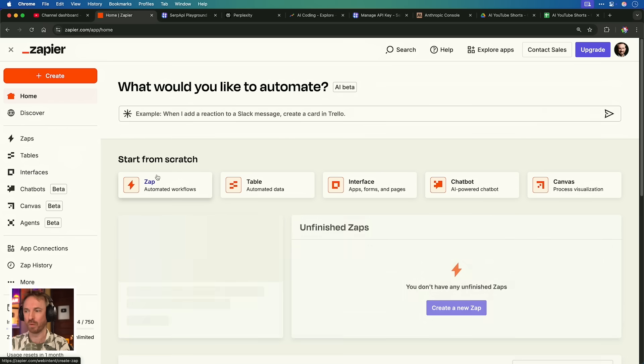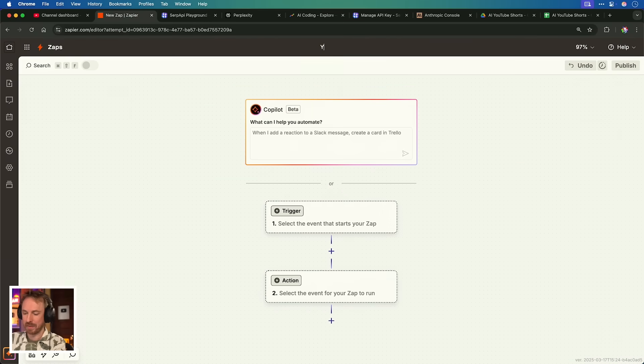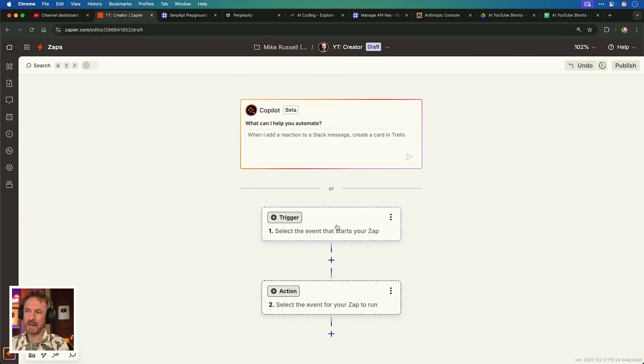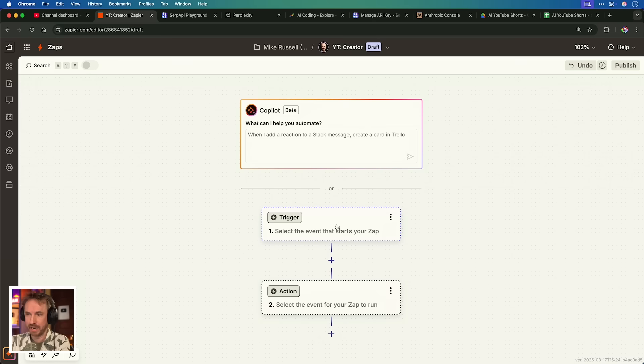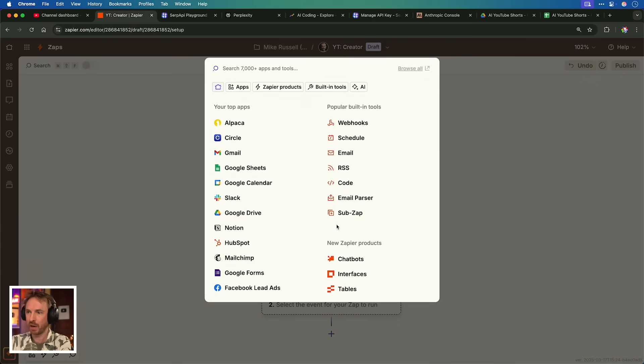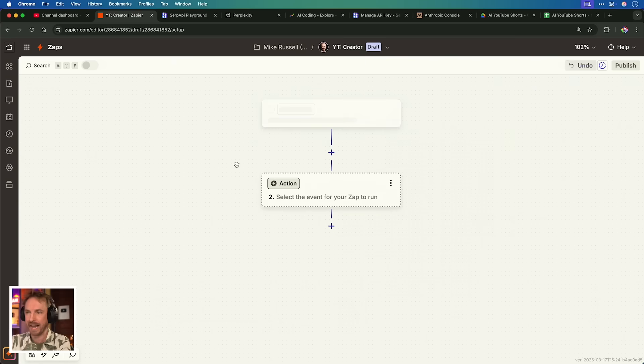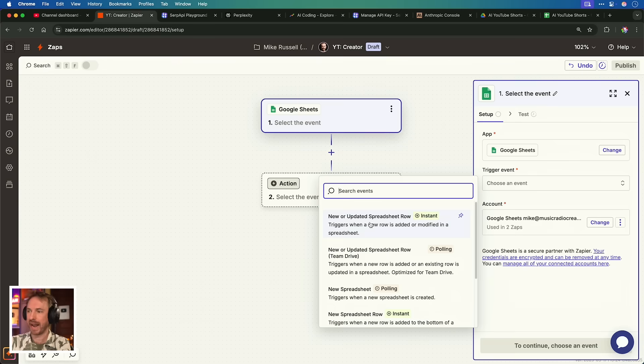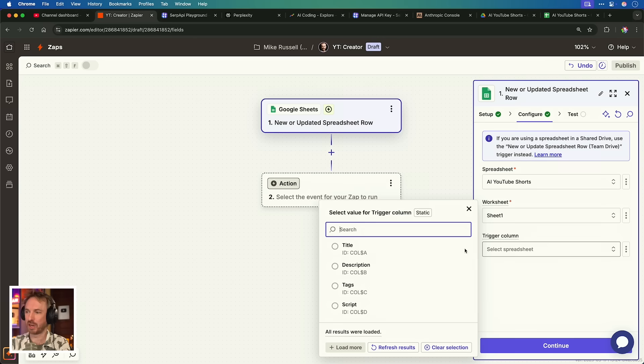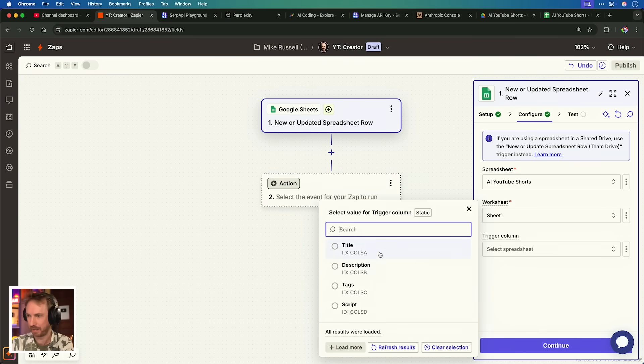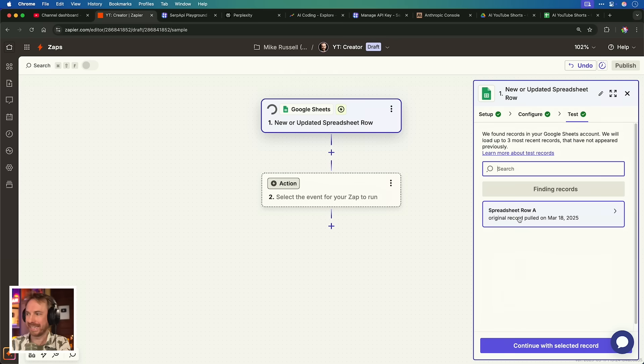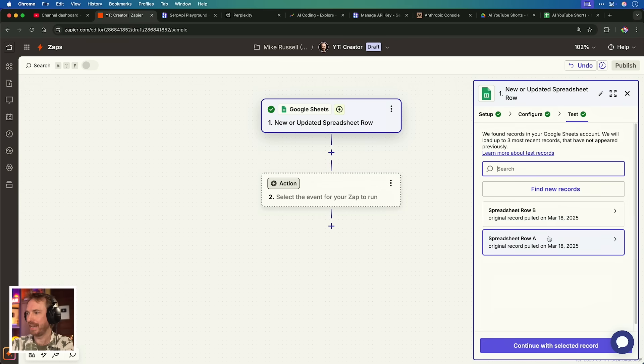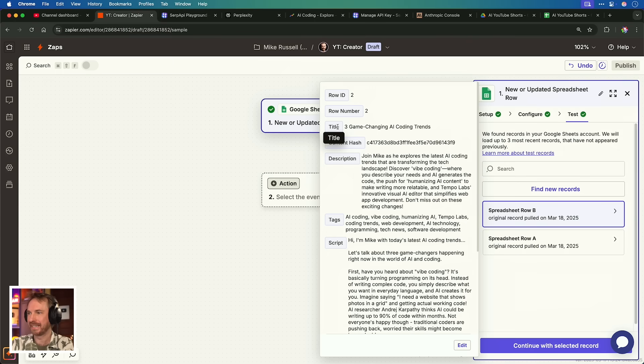And we create one more Zap. This time I'll name it YT Creator. Now the trigger is really easy because in our last Zap, our researcher initially put the information into a spreadsheet, the trigger will indeed be a Google sheet. And we'll choose a new or updated spreadsheet row. It's an instant trigger so the moment the content is written by our researcher, our creator gets to work. And the trigger column here can be actually anything because every column is going to have something so I'll just select the title. Looking good. Now we're testing that trigger and you'll see, yes, it's pulled in all of the details, title, description, tags, and script. We're ready to get to work.